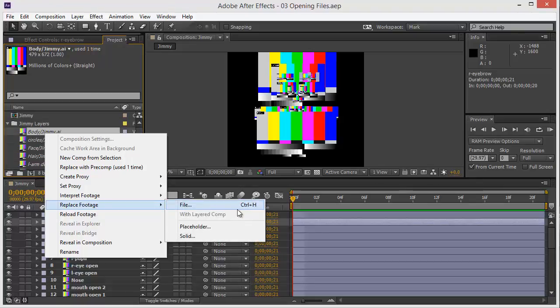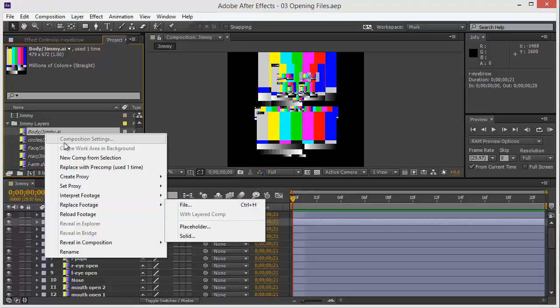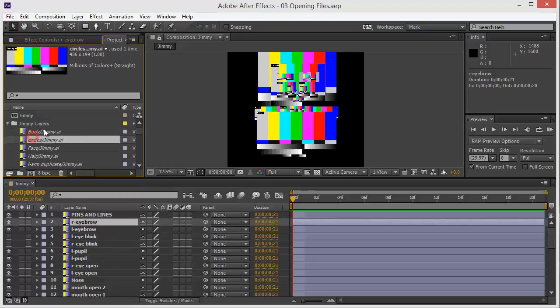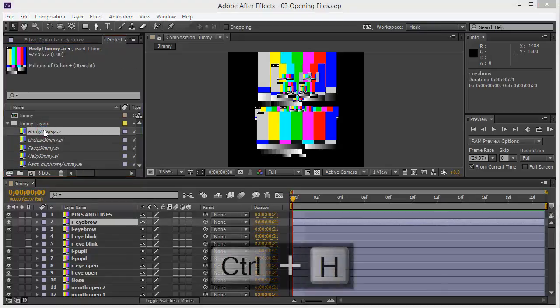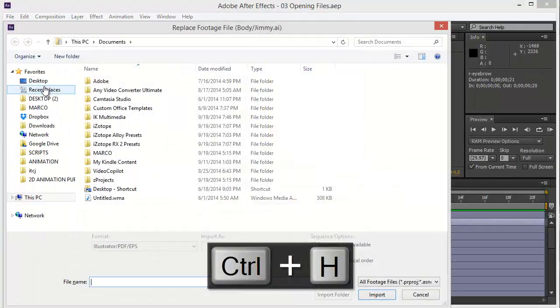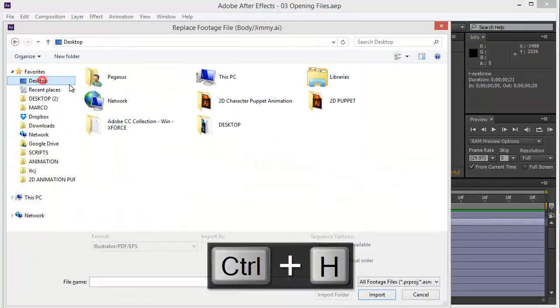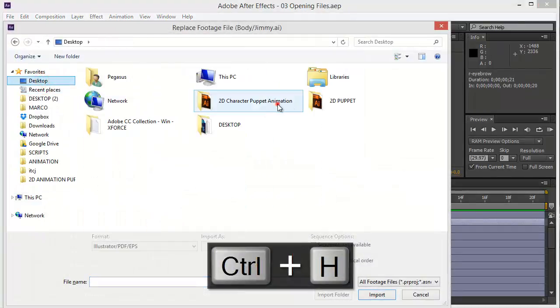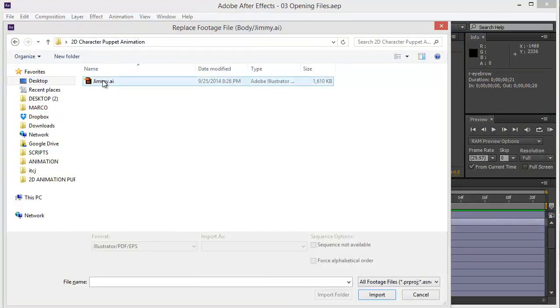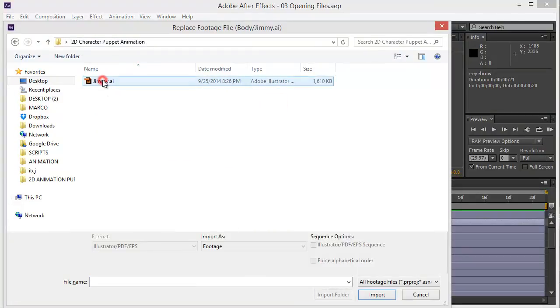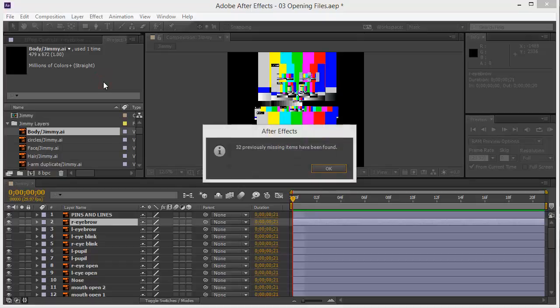Or, you can just click on the file and then click Control-H or Command-H on Mac. And I have it here in the desktop to the character puppet animation. Then you open it.